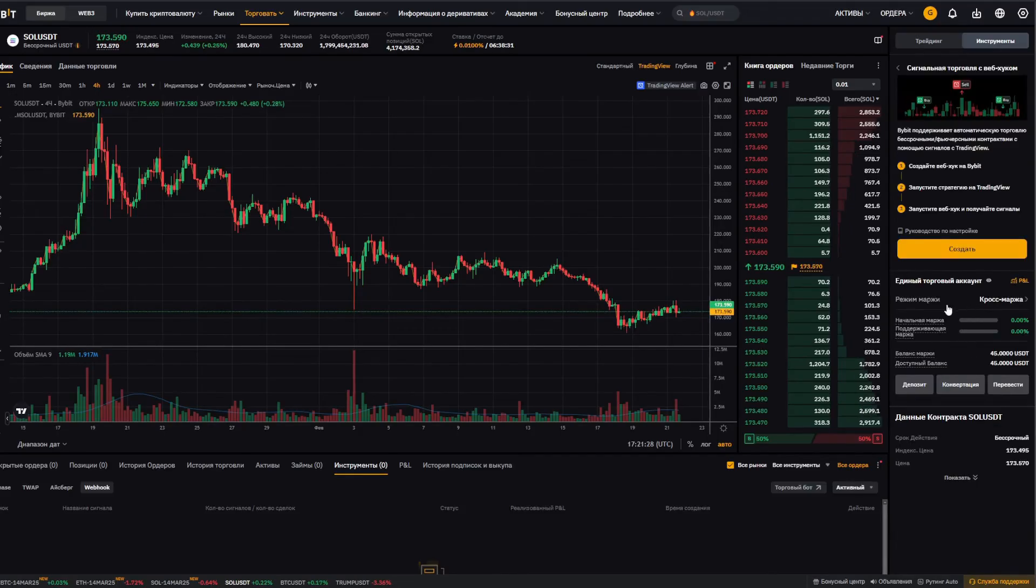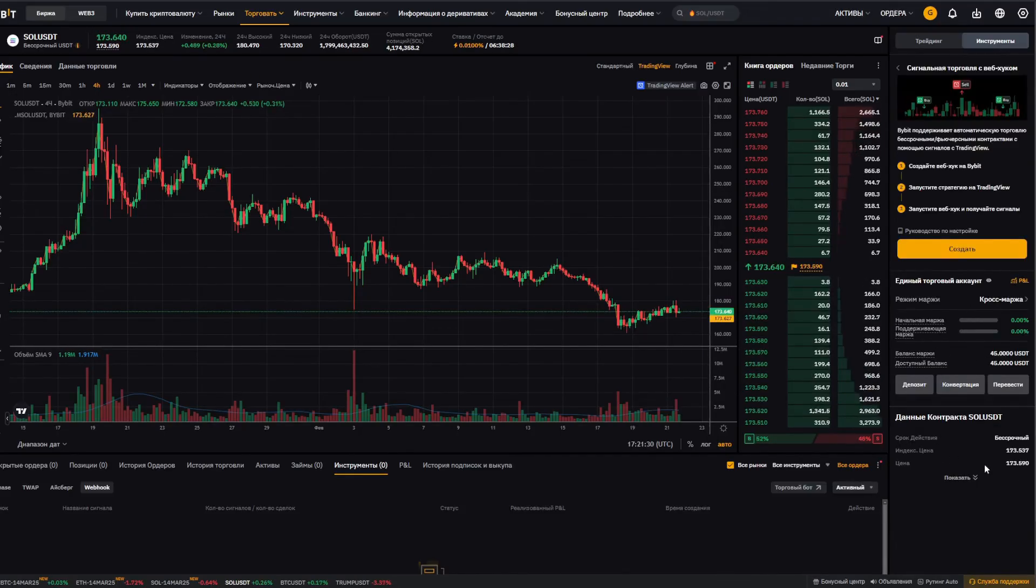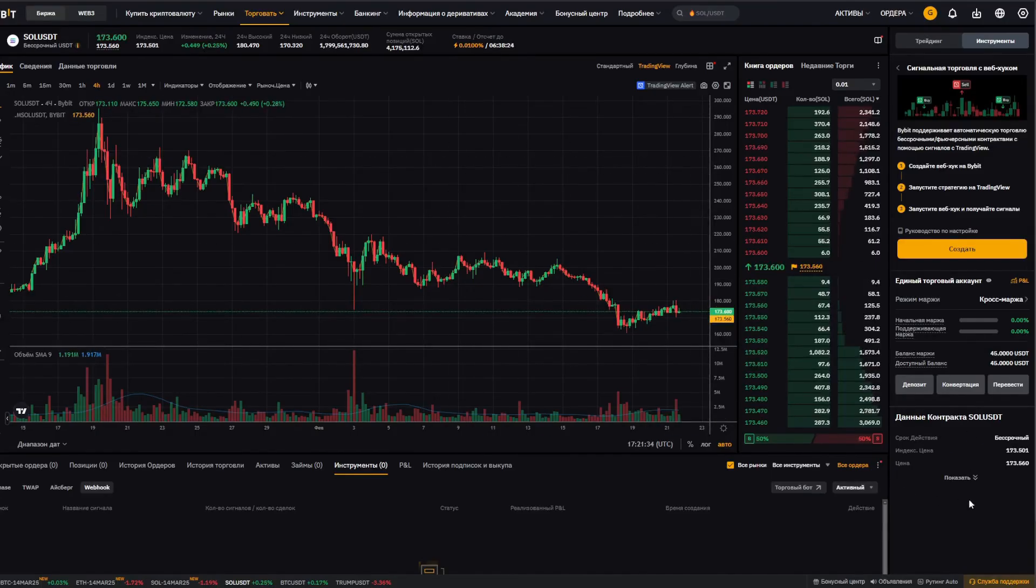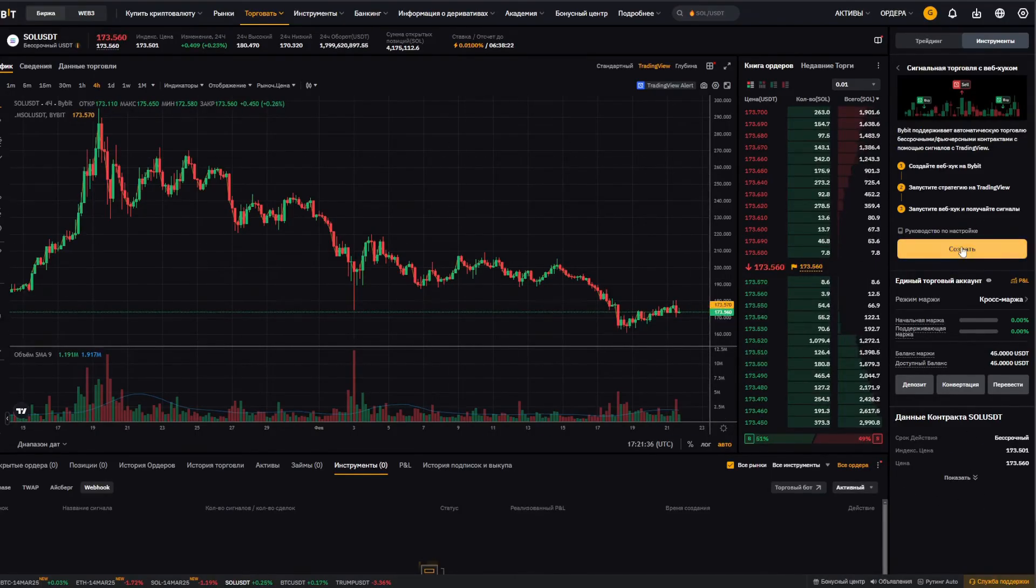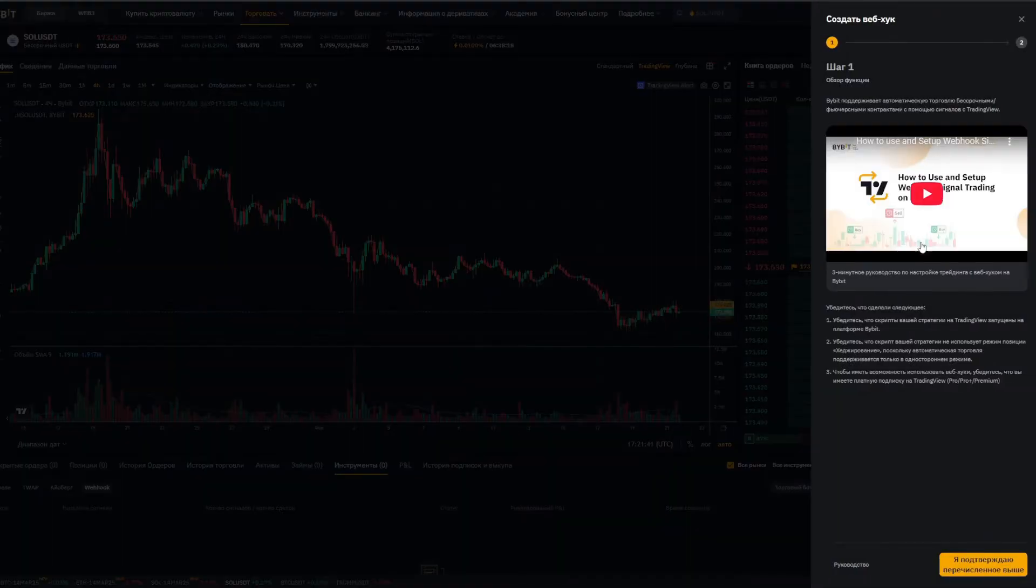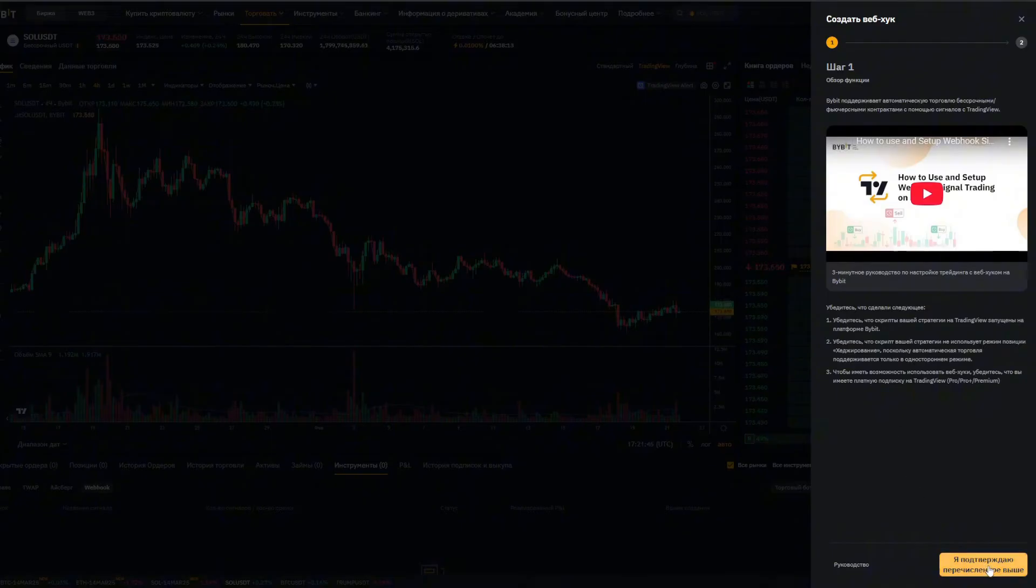It shows us our parameters here, $45 in the account index price, well that's the Solana price basically. We don't need any of that. We click the create webhook button. Here's a 3 minute quick guide, you can watch it if you want. I've already watched it, so I just click, I confirm the above.